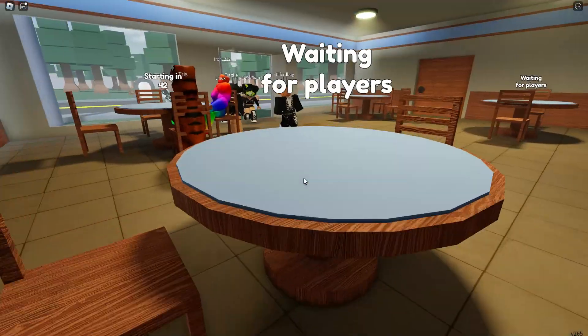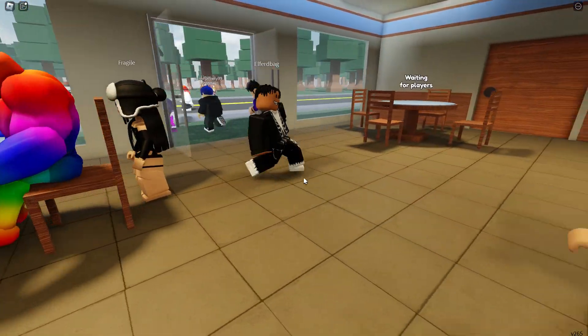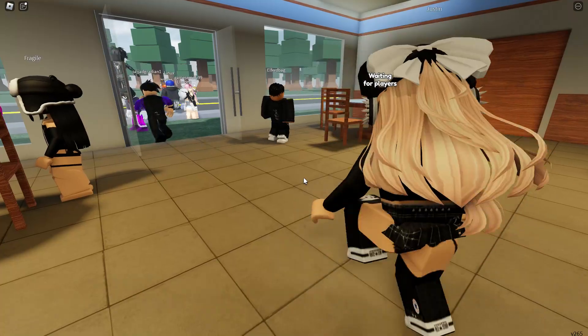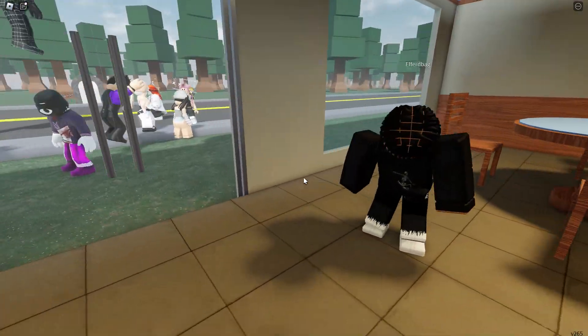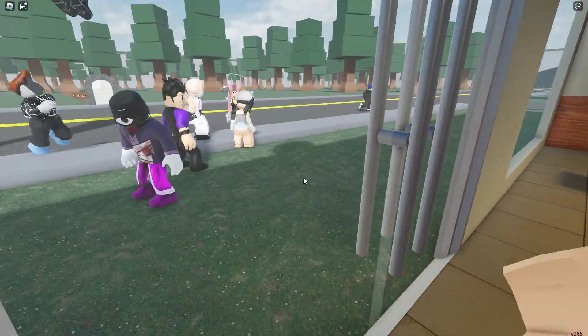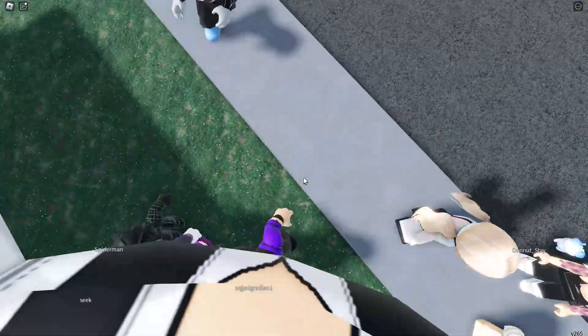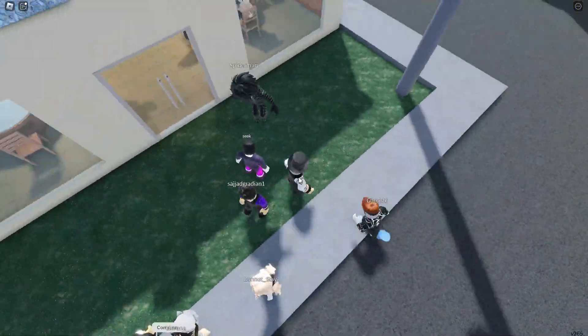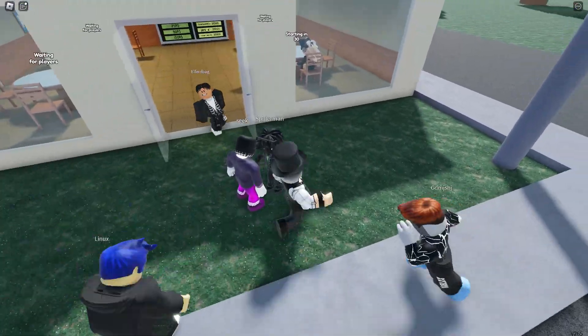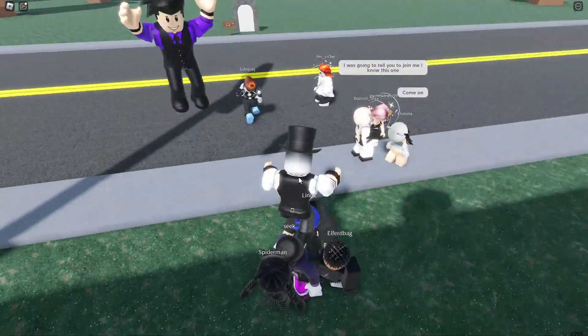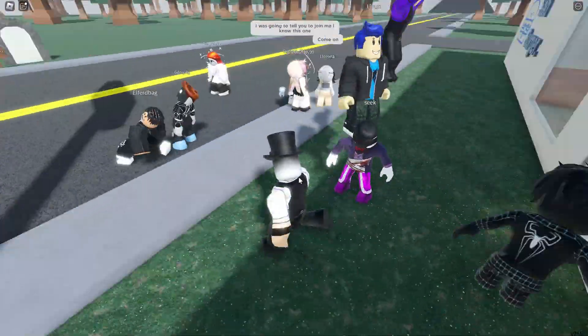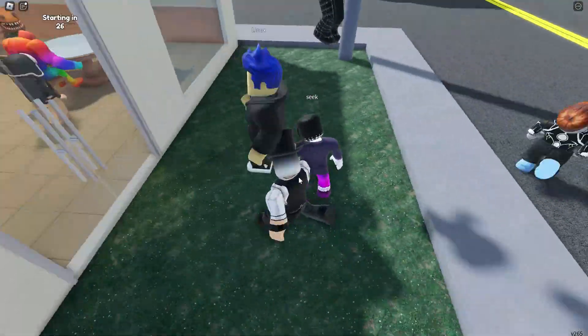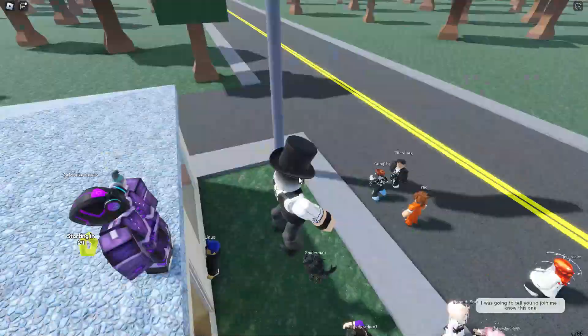Hey guys, welcome to another video and today we're playing night shift or sad burger. Yeah, night shift slash sad burger. I've never played this before but I guess we're gonna be playing it.